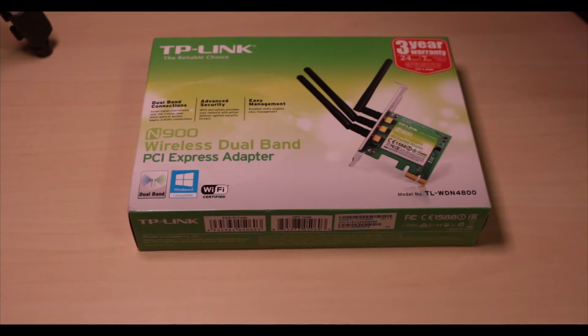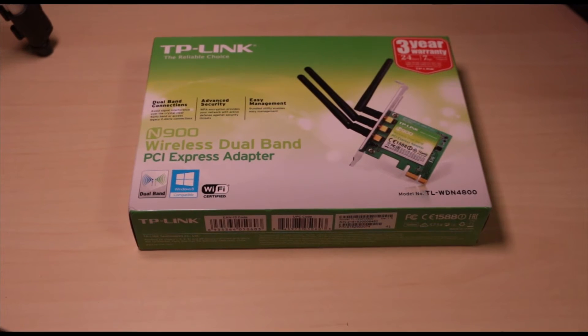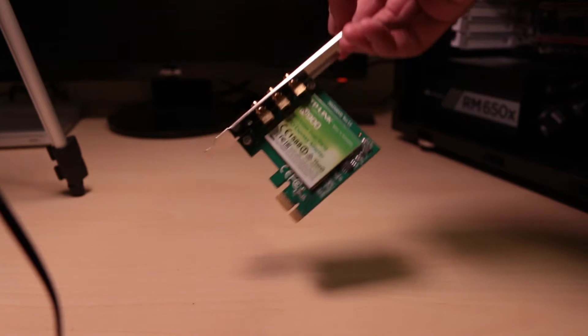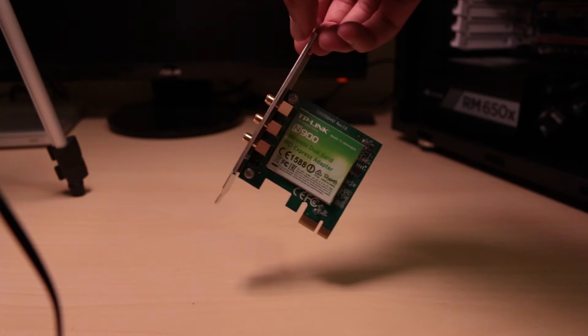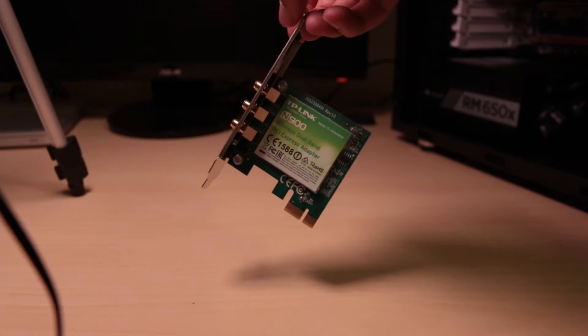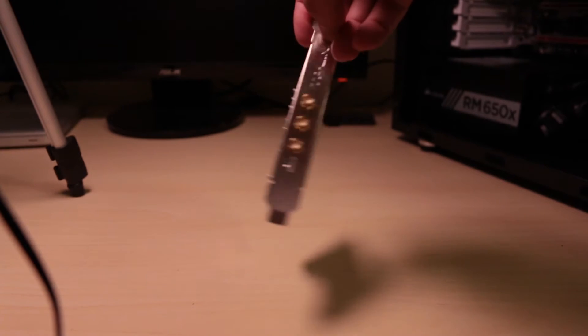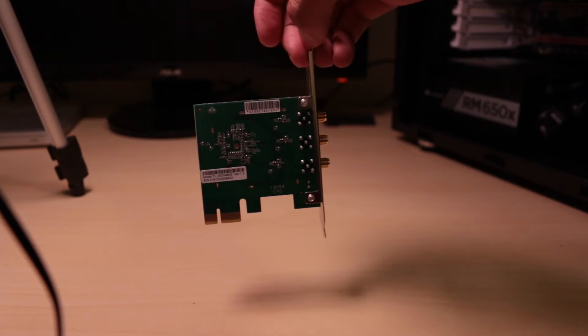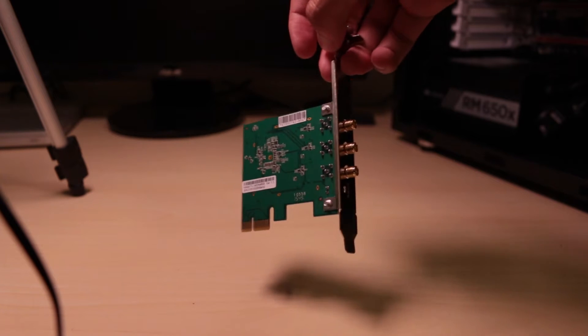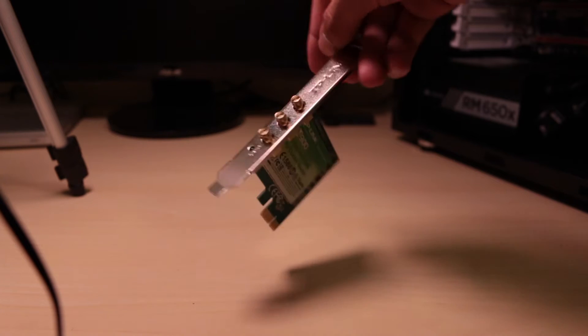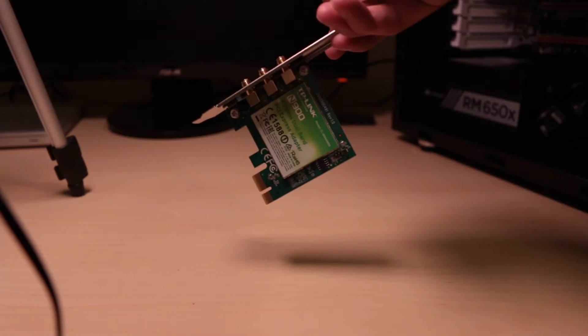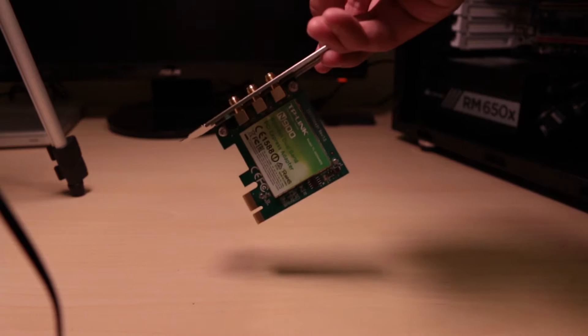What is up guys, Samuel here from Tech General, and today I'm going to be showing you how you can set up Wi-Fi on your desktop PC. This is going to be a very quick video because it's very easy to set up, very quick, so let's just get started.